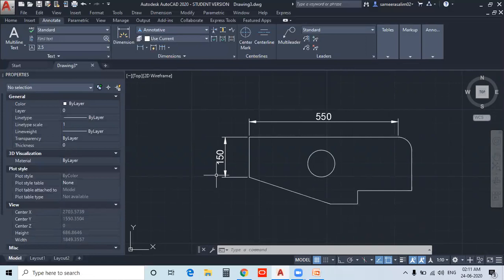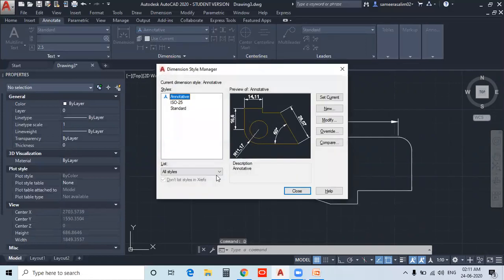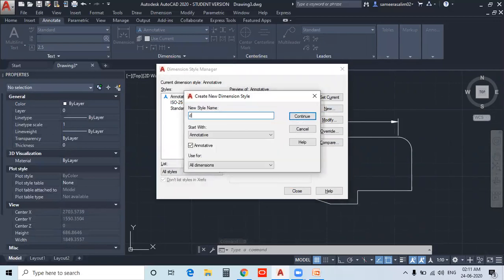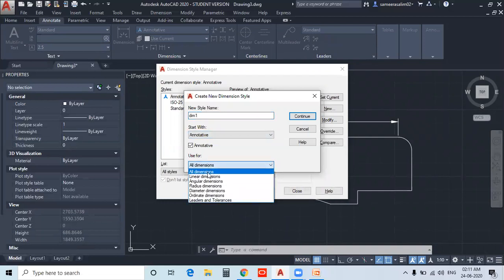If you want to use the Dimension Style, you can create a new style. Let's write a new one. You can use the option to create Dimension 1 and use it for all dimensions. There are different types of dimensions.